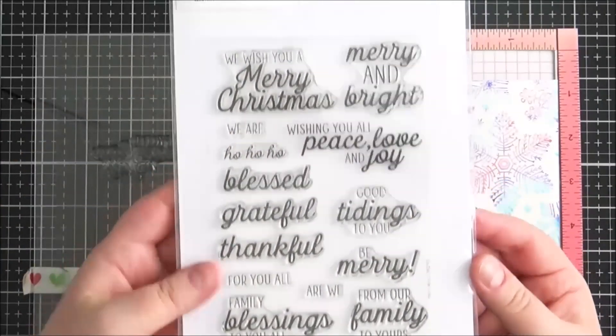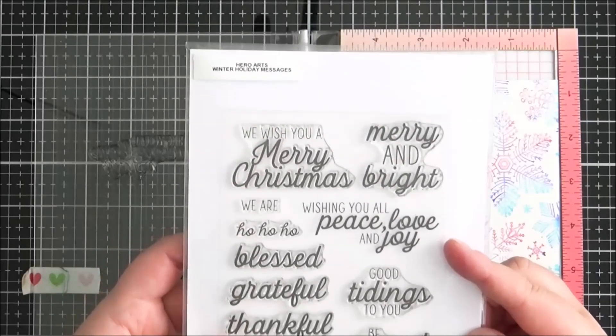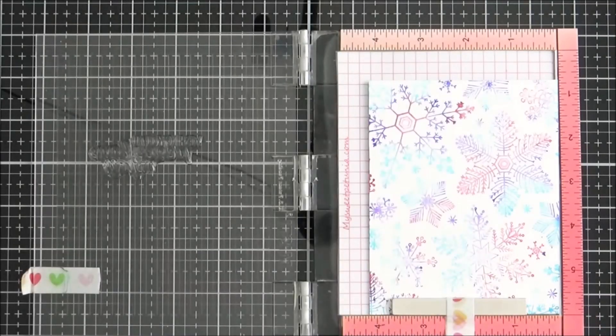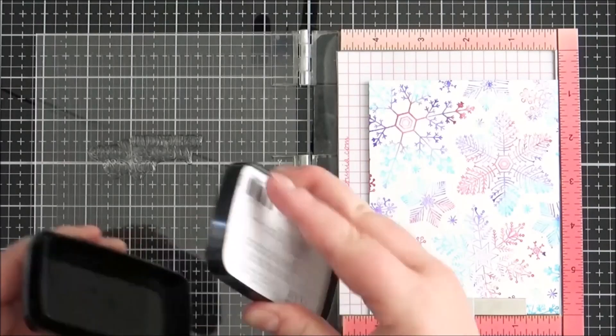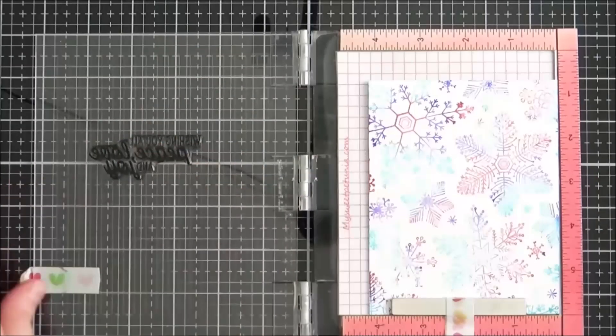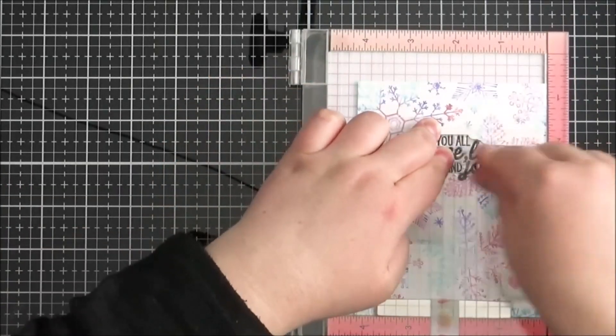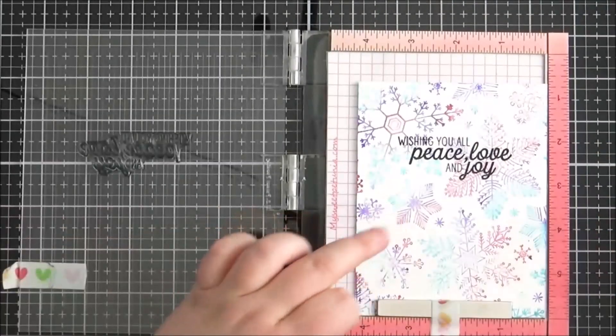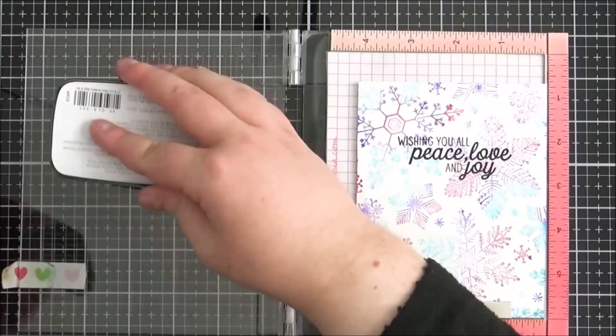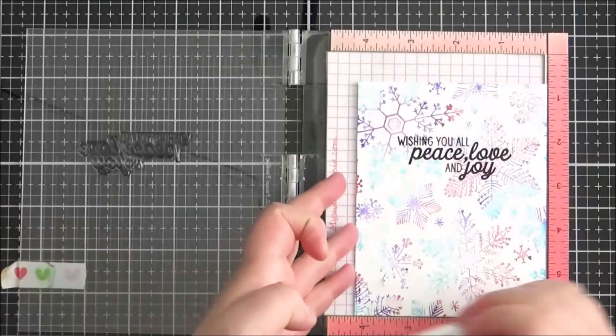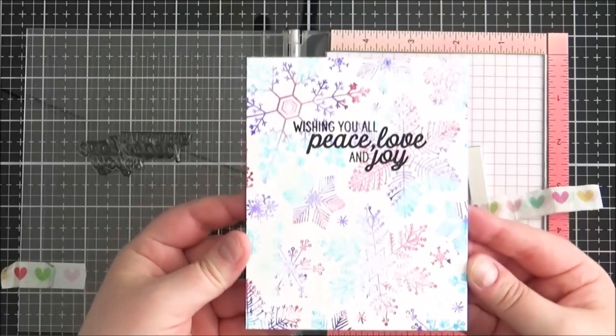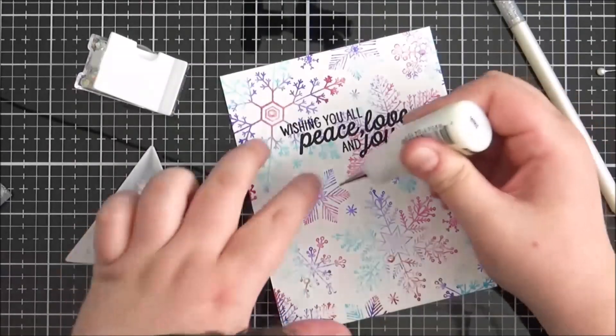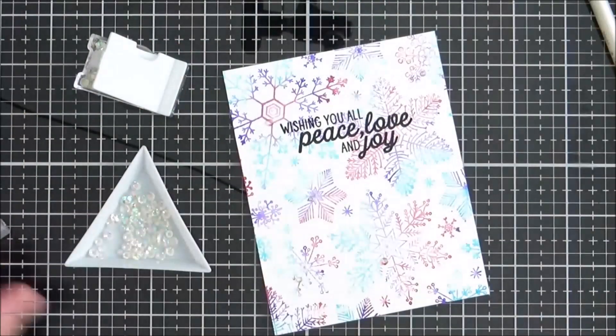So for this card I wanted to keep it really simple, so I just stamped out this 'wishing you all peace love and joy' sentiment from the Hero Arts winter holiday messages set. I'd already adhered my panel onto a card base. I don't usually do it in this way but for some reason I adhered it to the card base first. And I'm just stamping that down with some Versafine ink. This is the Versafine clear ink in nocturne and I'm just stamping that twice to get a really nice dark impression. As I mentioned, I really like how this background turned out and so I didn't really want to cover it over with anything, so that's why I used quite a nice bold font for the sentiment.